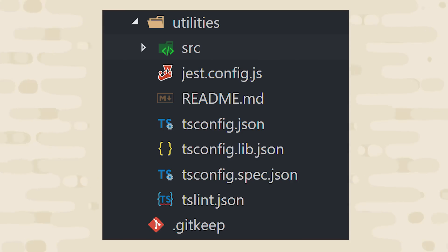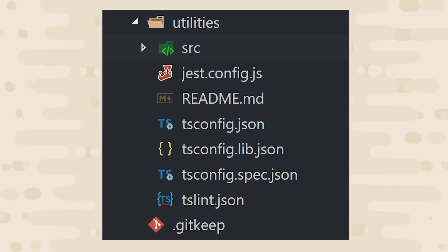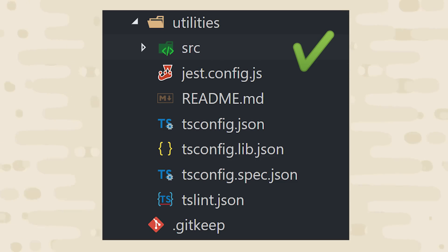Now if you've ever created a shareable library, you know that there's a lot of steps involved. You need to set up your TypeScript config, your build scripts, and all of your testing utilities. But as you're about to see, NX makes this entire process completely trivial.